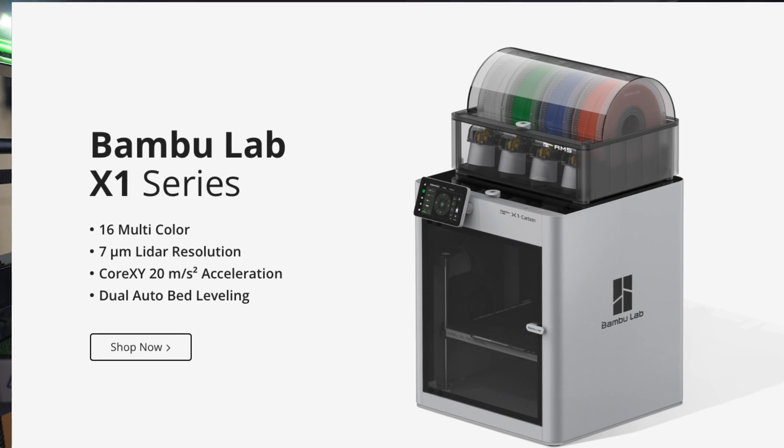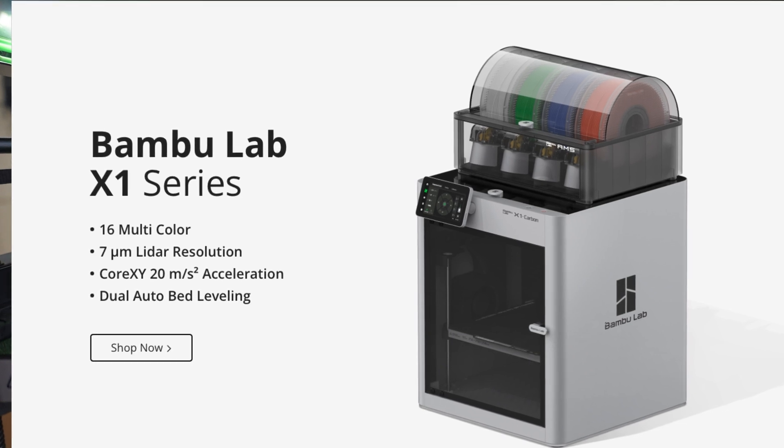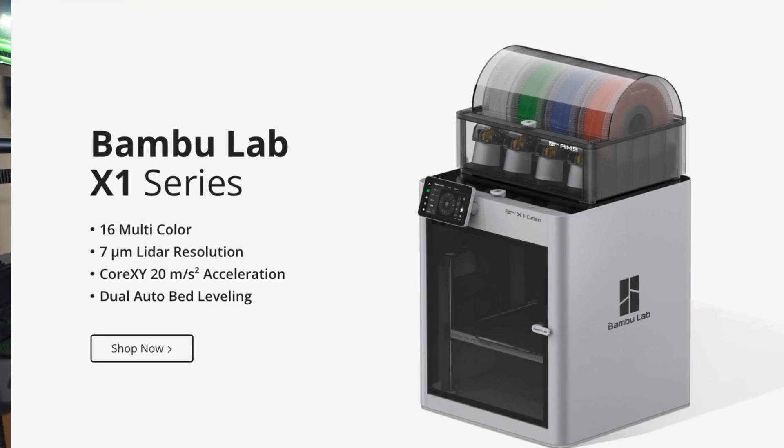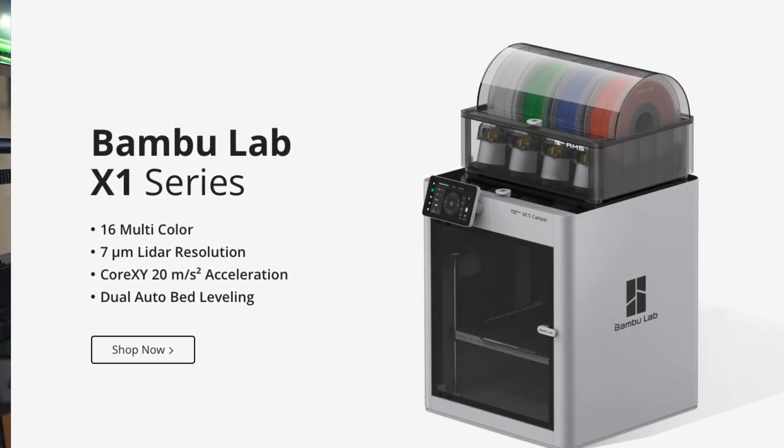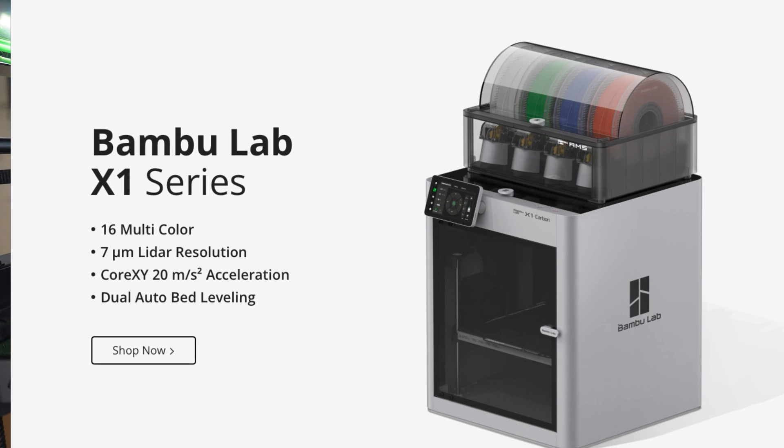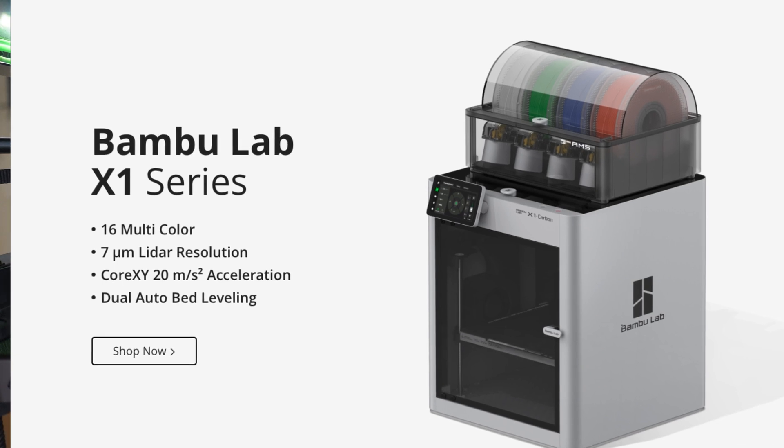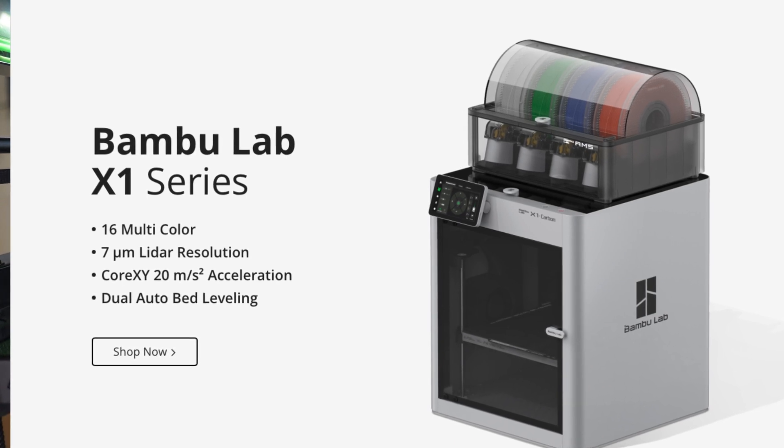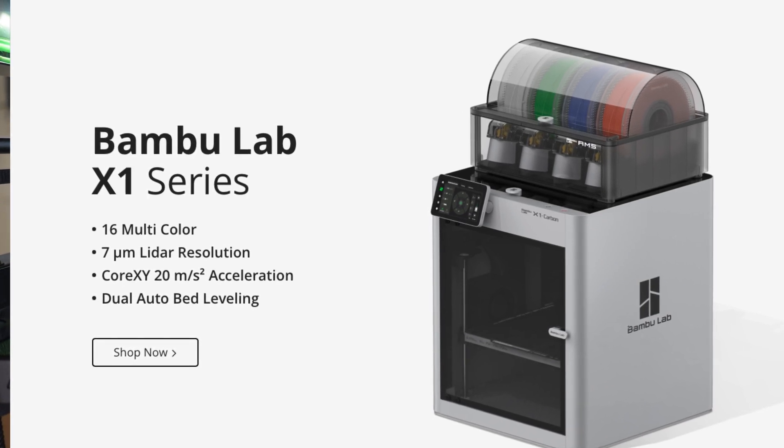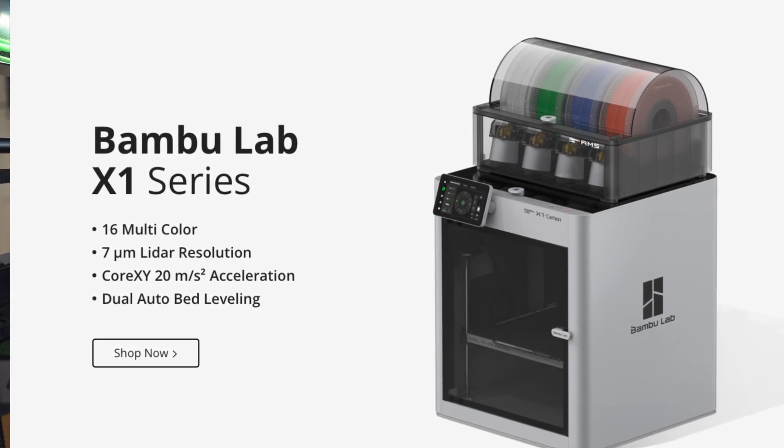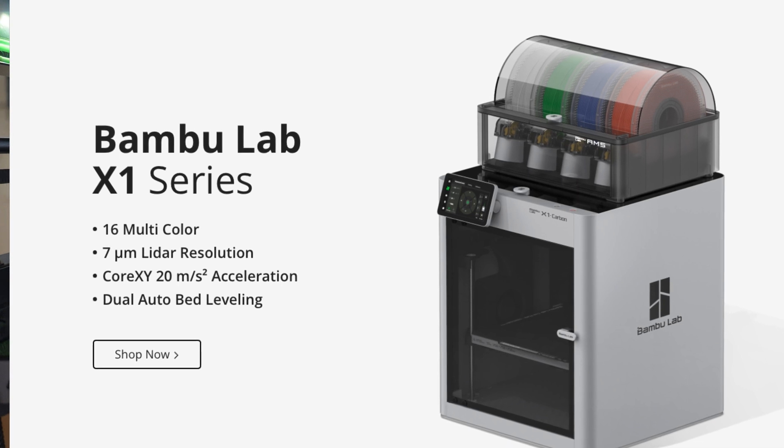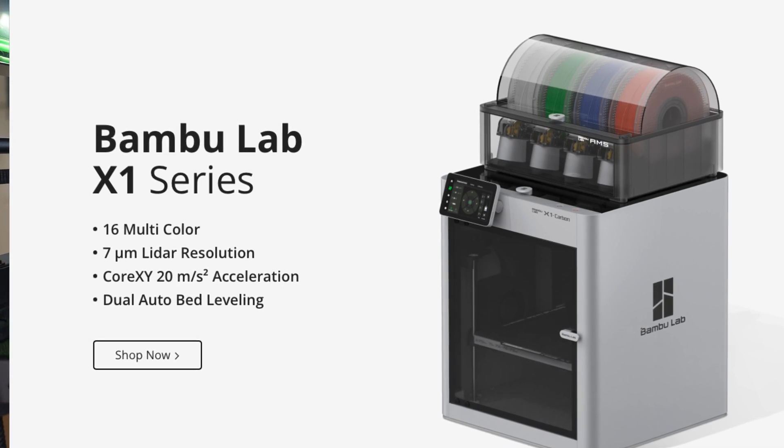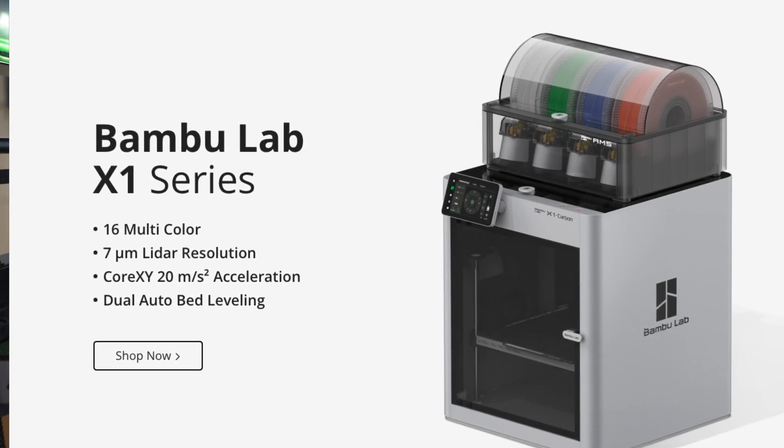As you can see though, the X1 Carbon is enclosed which does benefit when printing with more exotic materials and high temp materials and that is something I do want. So in this video we're going to be upgrading our P1P to have an enclosure and to be able to print those materials.